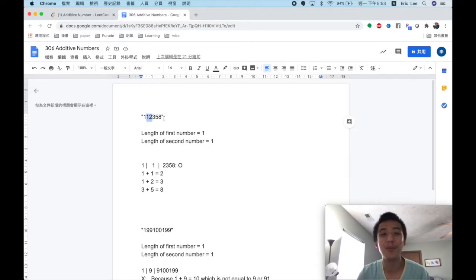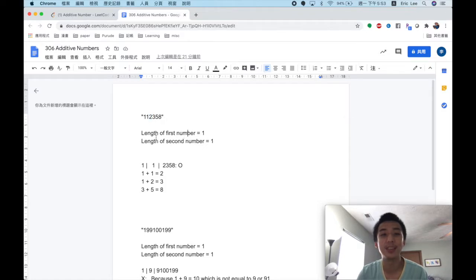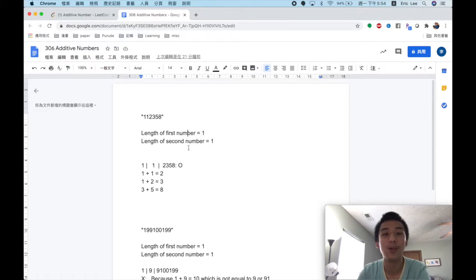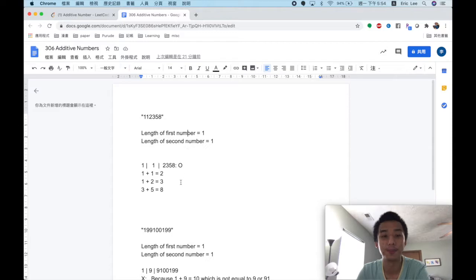For this example, if we set the length of the first number as 1 we get 1, and with the second number also of length 1 we get 1. We verify: 1 plus 1 equals 2, 1 plus 2 equals 3, 2 plus 3 equals 5, 3 plus 5 equals 8. So it is an additive sequence and therefore an additive number.